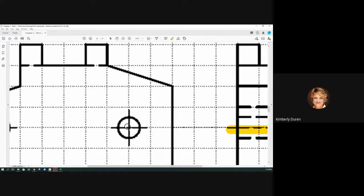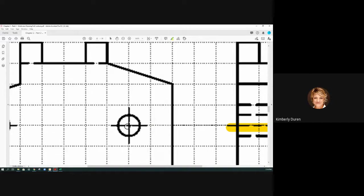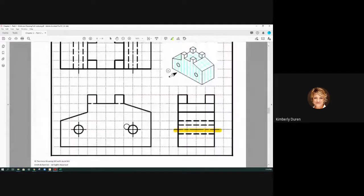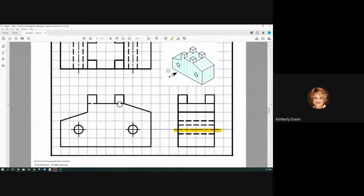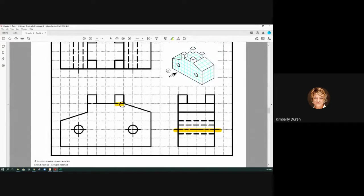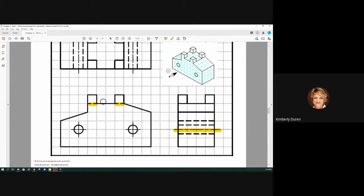Why do we have hidden lines here and here? Because if I didn't have a hidden line here, it would look like this is a solid all the way through the part.